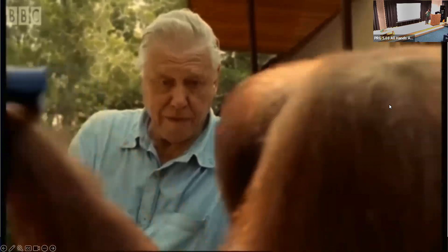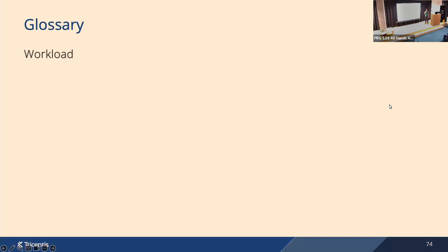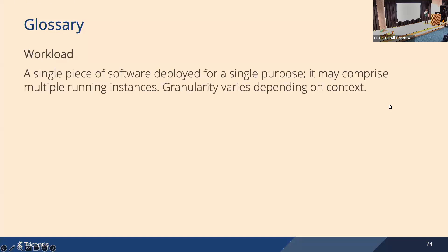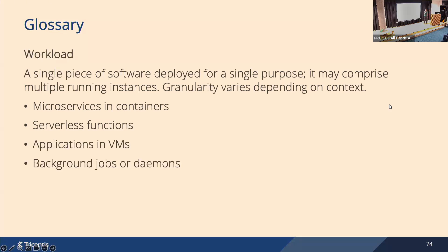Okay, so now expectations are clear. Let's start with explaining one important term, which is a workload. The title of this presentation is service to service authentication, but SPIFFE and SPIRE don't talk much about services, they talk a lot about workloads. So what is considered as a workload? It's a single piece of software for a single purpose. It may be multiple running instances and granularity varies depending on the context. It could be microservices, serverless functions, applications in virtual machines, or background jobs. It's a piece of software, it's not a person or a user.